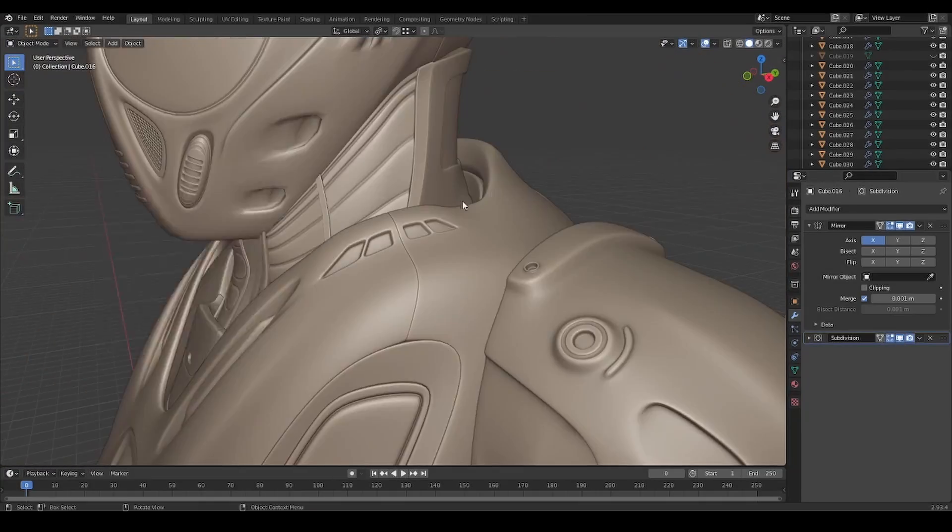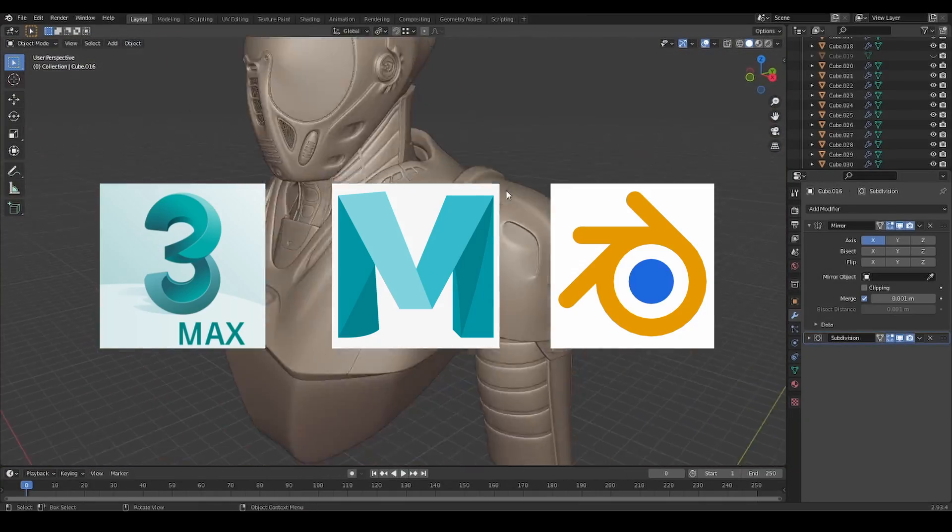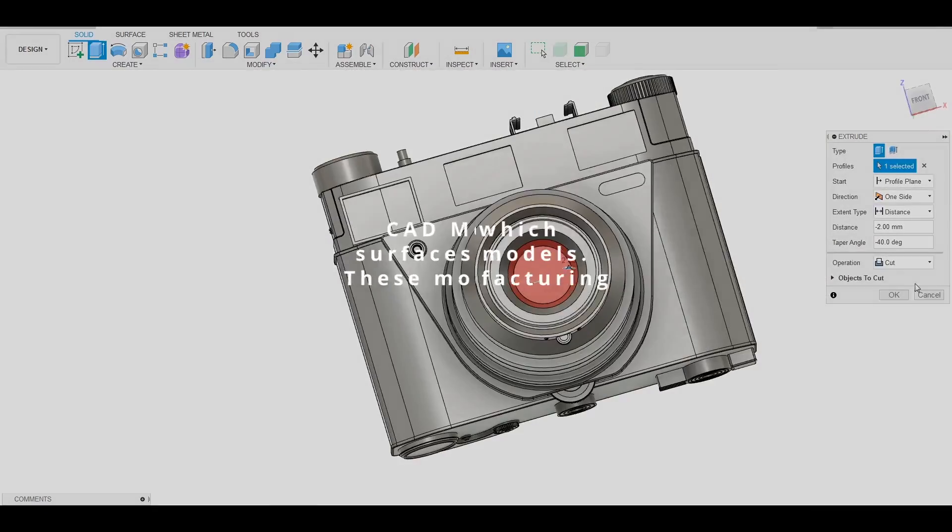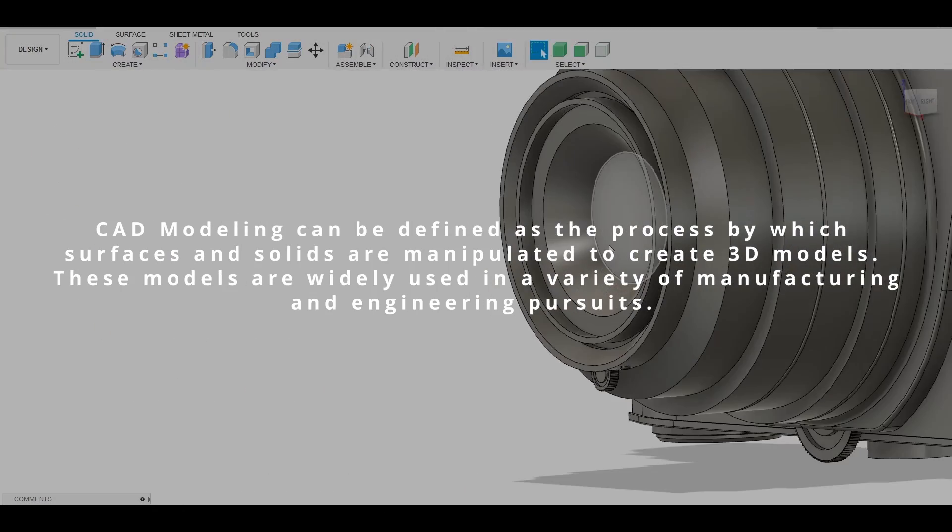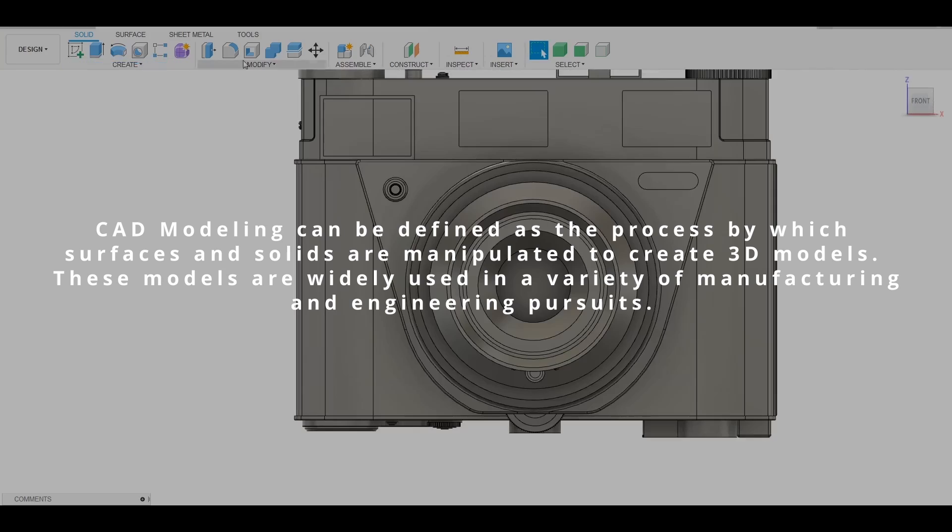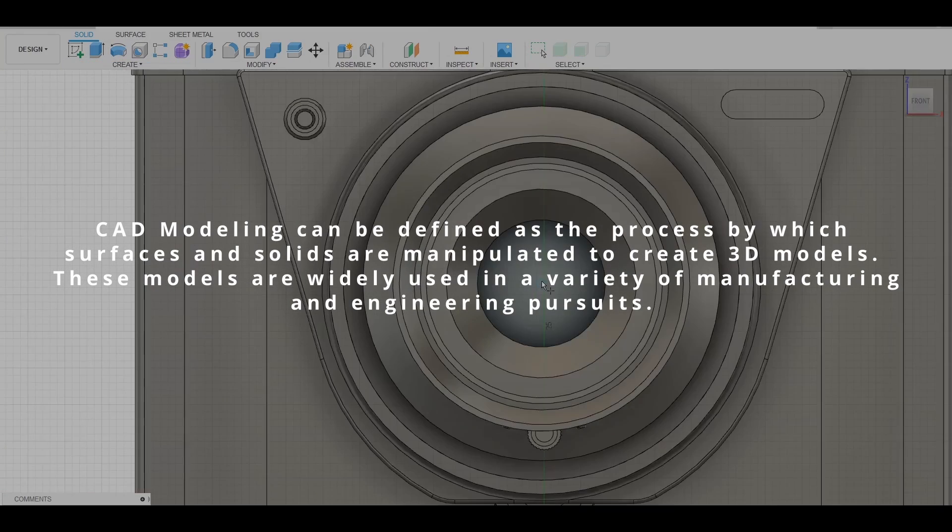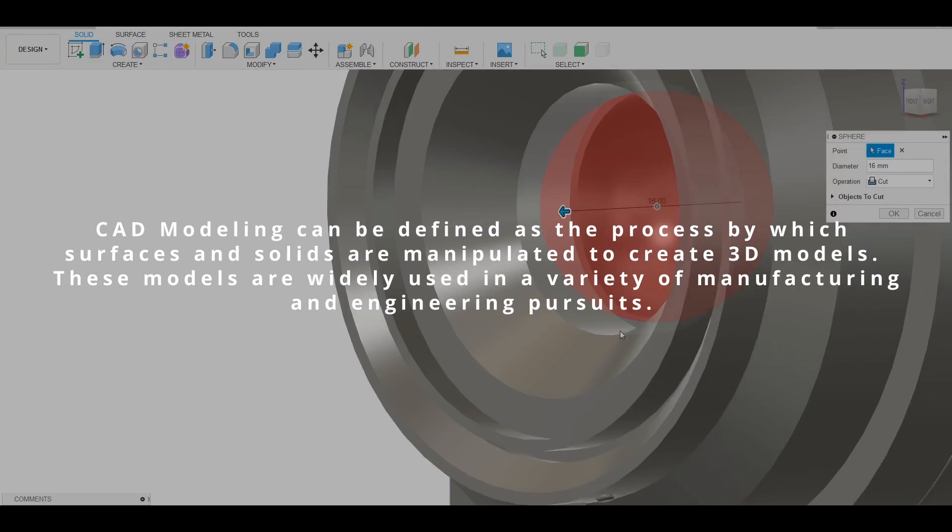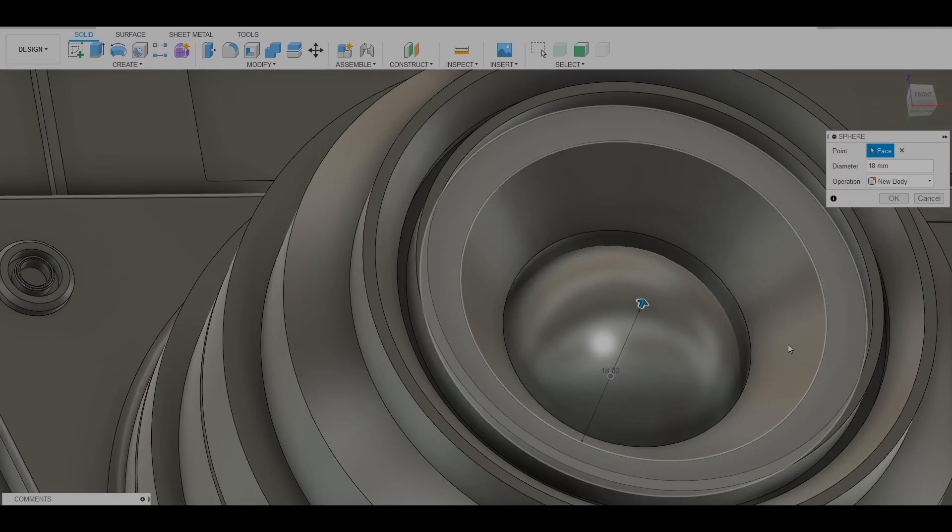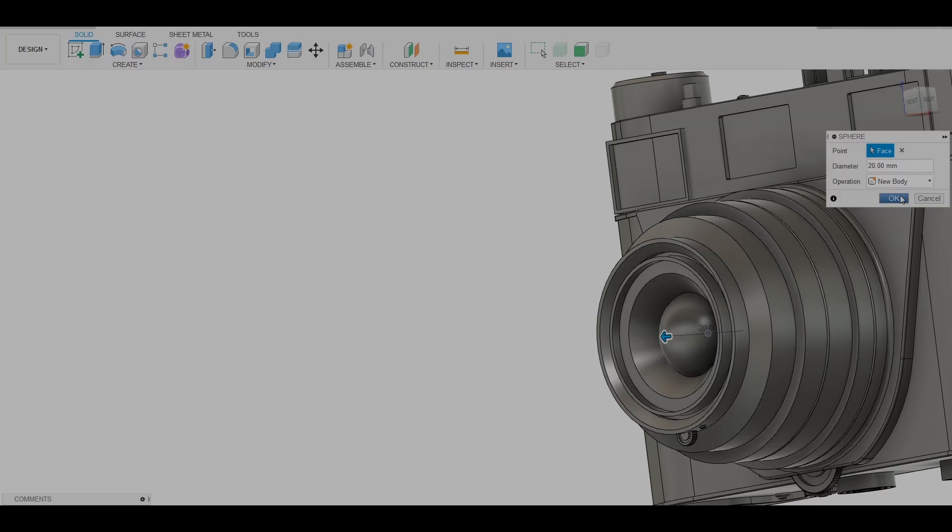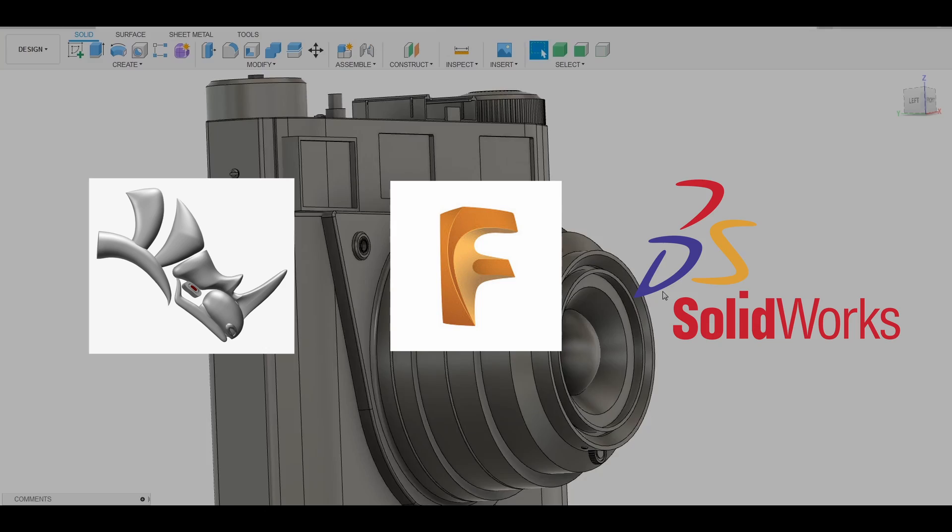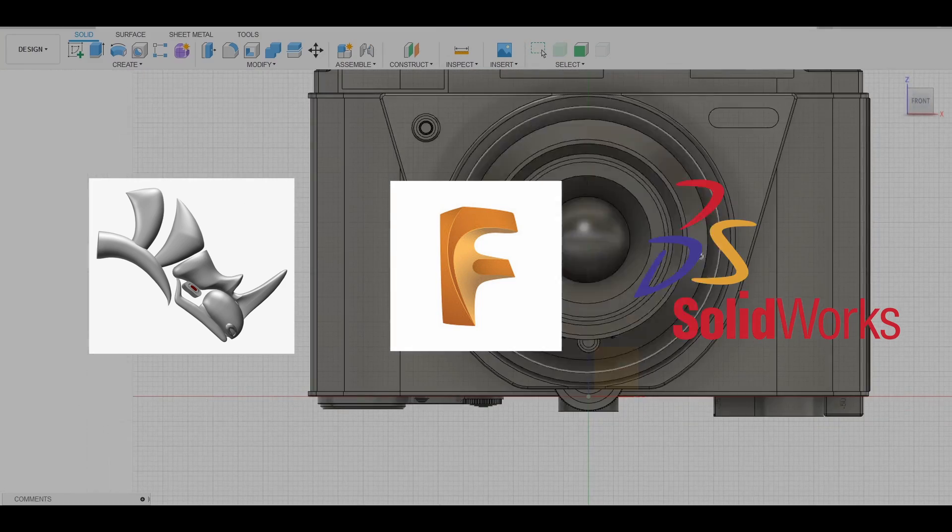CAD modeling, on the other hand, can be defined as the process by which surfaces and solids are manipulated to create 3D models. These models are widely used in a variety of manufacturing and engineering pursuits. Some packages that are commonly used are Fusion 360, Rhino, and SolidWorks.